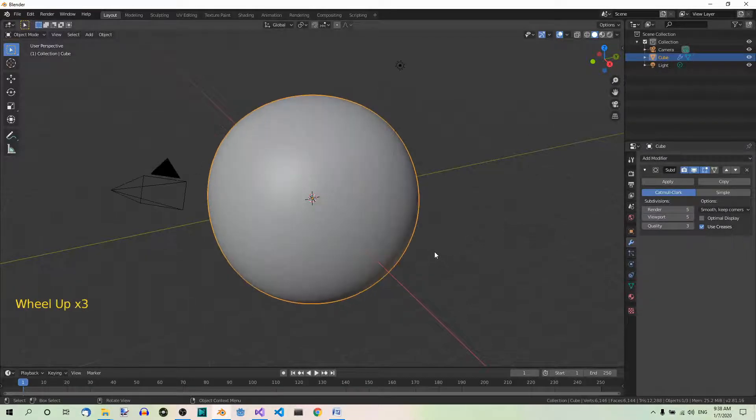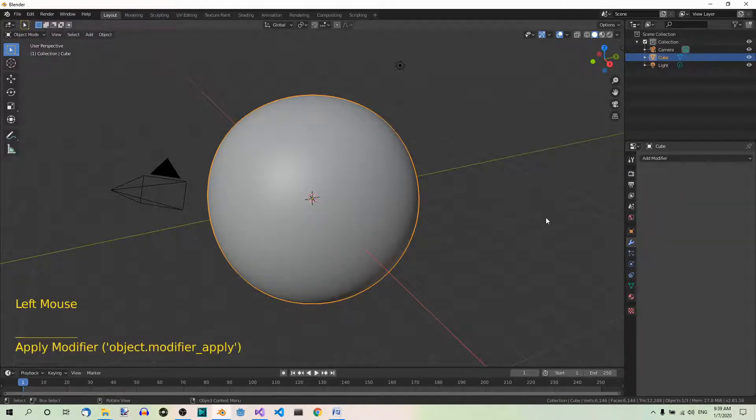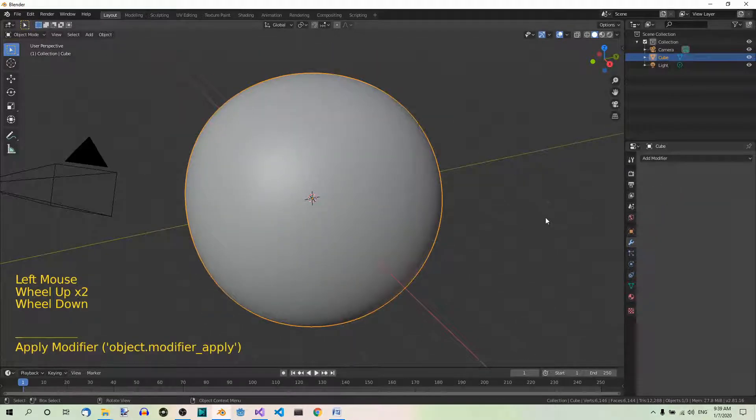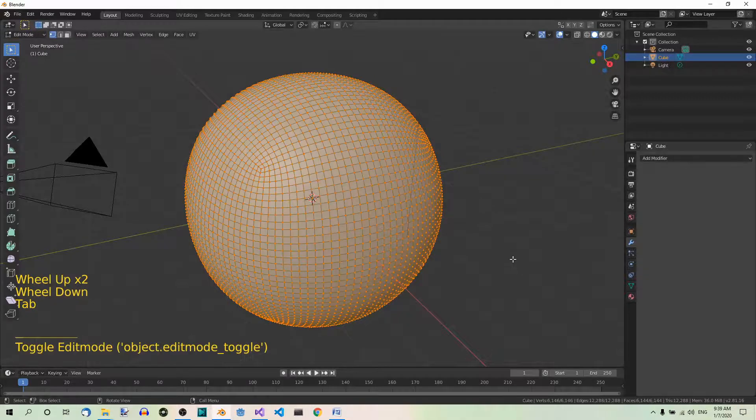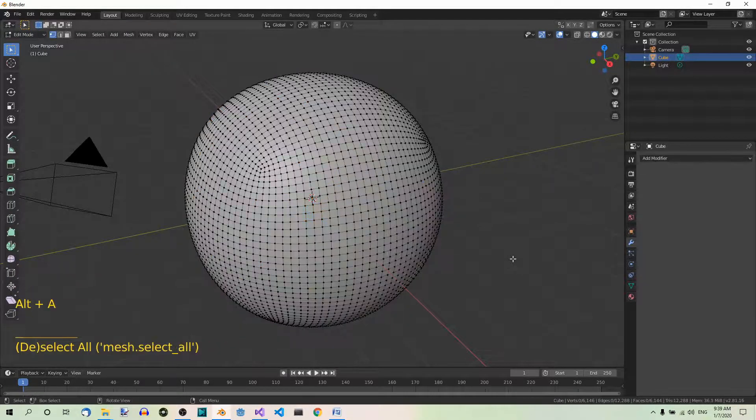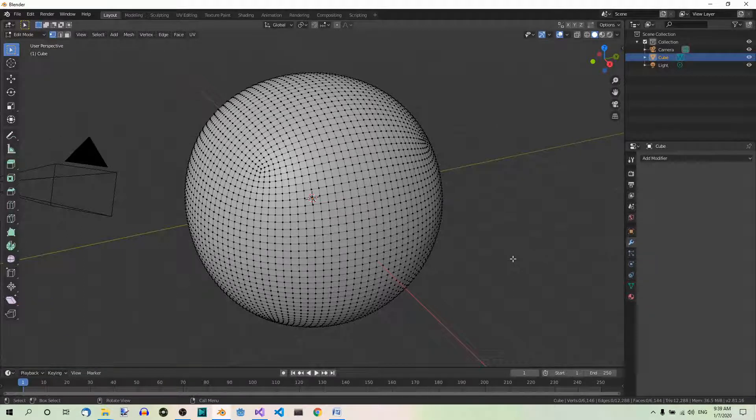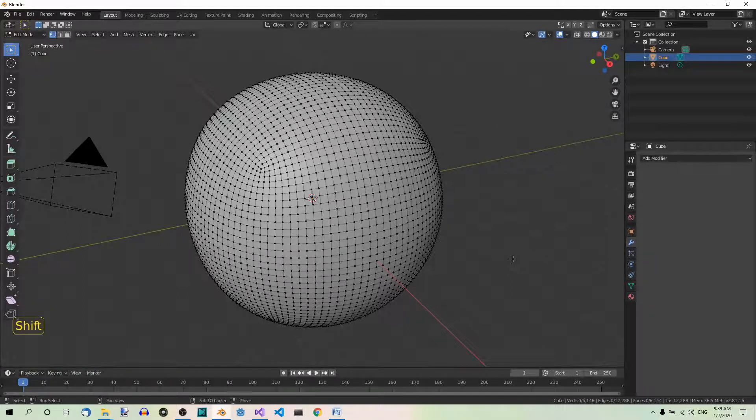Fine. Now let's apply this modifier. Okay. Let's go to Edit Mode and deselect all. And let's create a UV sphere.